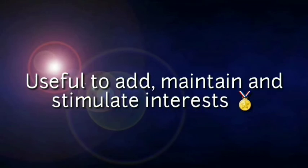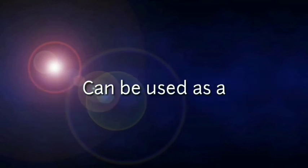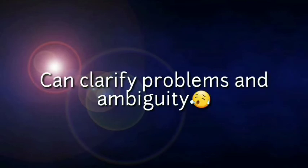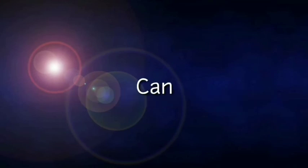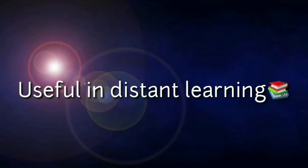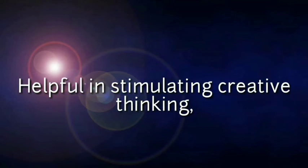Useful to add, maintain, and stimulate interest. Can be used as a set of induction strategy. Can clarify problems and ambiguity. Can aid memory. Can be used in stimulating emotions. Useful in distant learning. Helpful in stimulating creative thinking and increasing imagination.